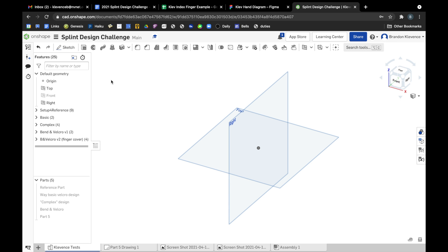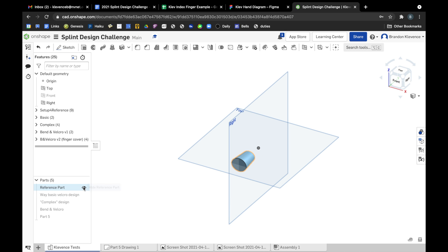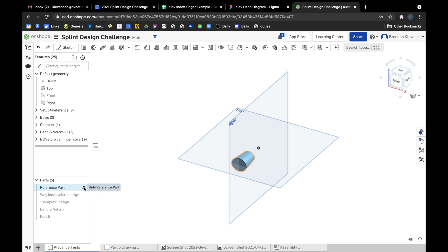So we're going to start with how to design a reference part for your finger and then I will talk about how to make a very basic design. So reference parts can look like this, just a very rough approximation of some measurements of our finger, not actually the same shape but roughly the same scale and size.